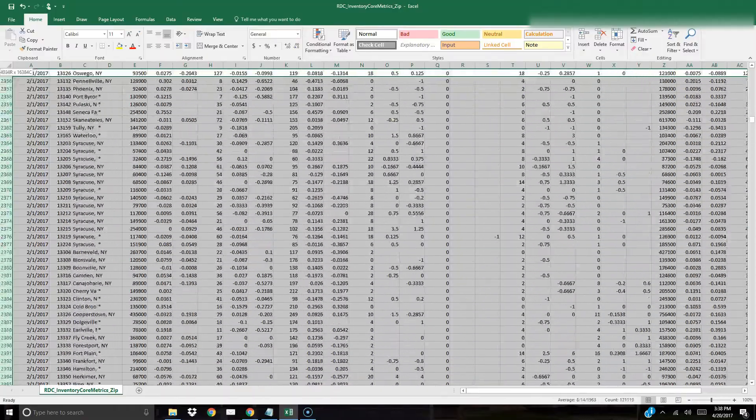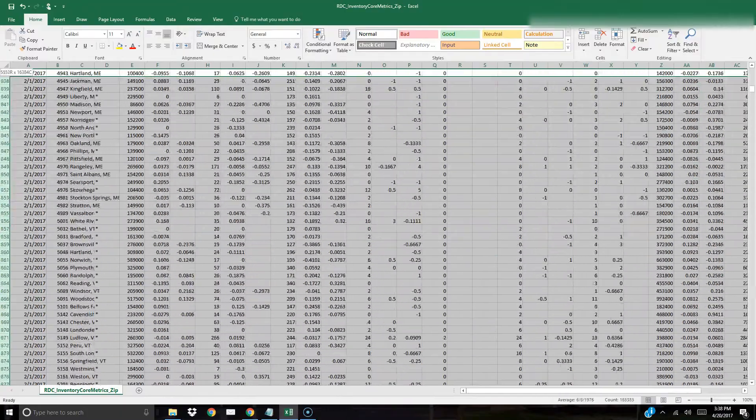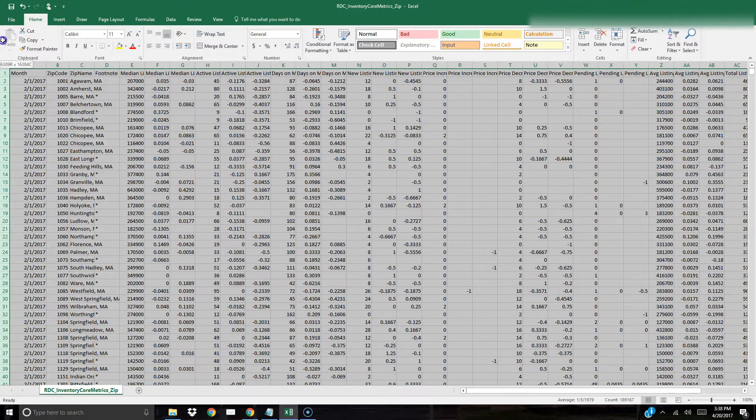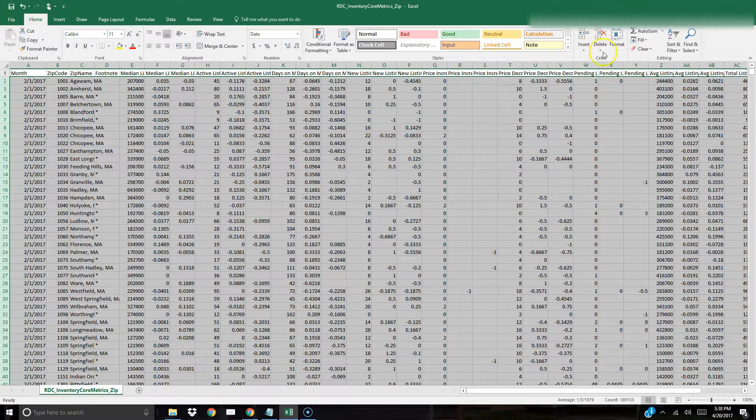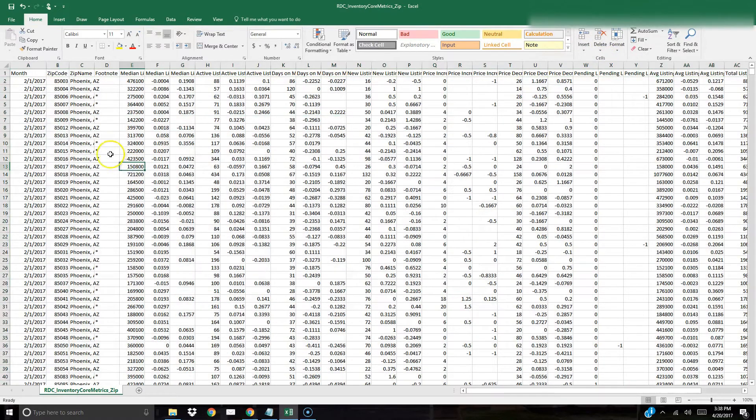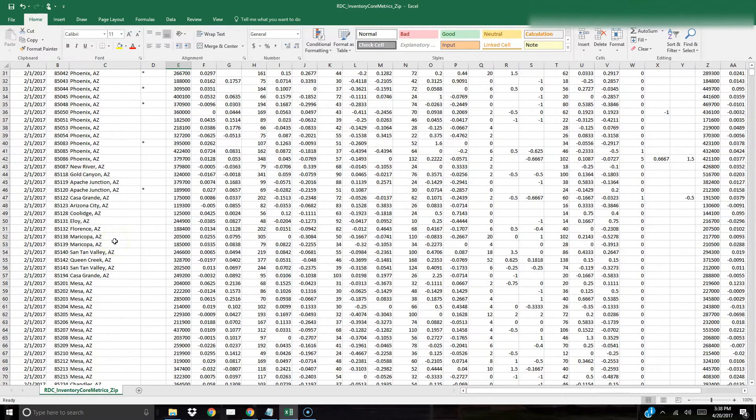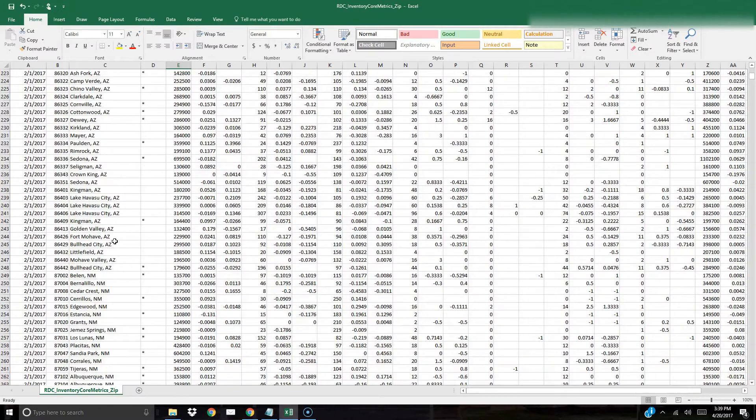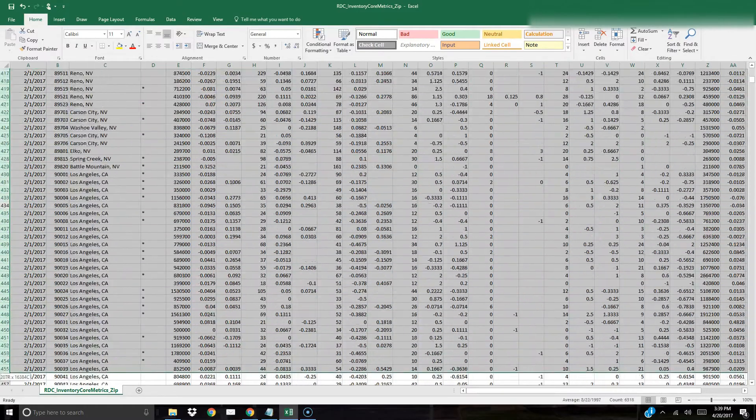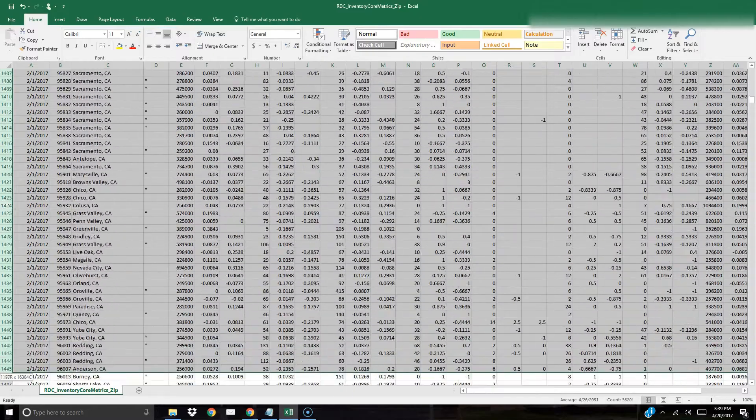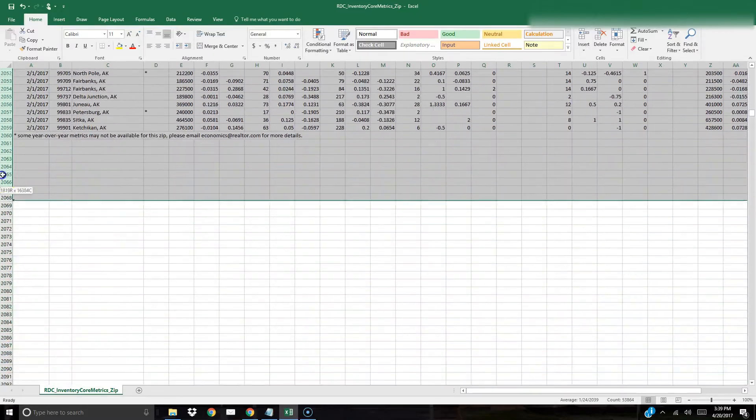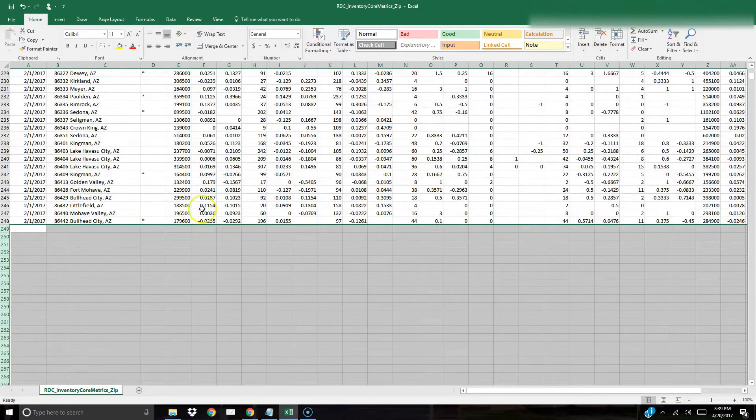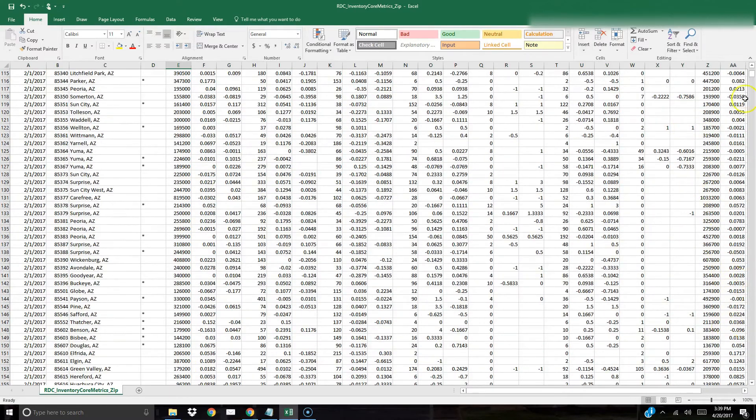We're going to do the same for data underneath it. I want to keep this top line here so make sure you're not deleting line number one. Now we're left with Phoenix Arizona and other areas in Arizona. The next thing I'm going to do is I'm going to take off this bottom area here which is New Mexico zip codes.